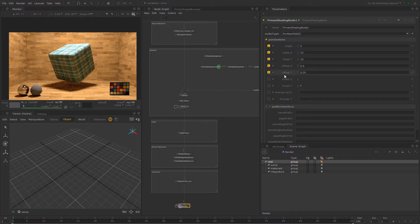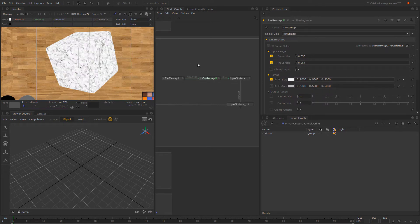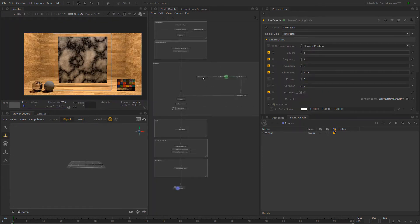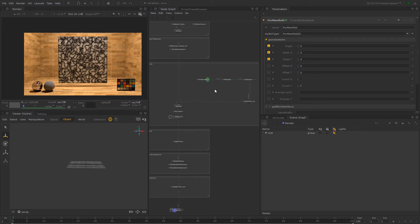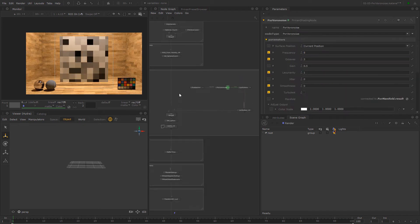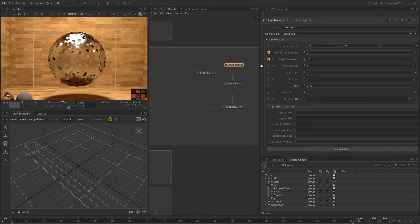Then we will cover the basic procedural noise patterns such as voronoids, fractal, and whirly, between others. These nodes will be fundamental to create any procedural shading network, going from a perfectly aligned tiles up to a more organic rock pattern.